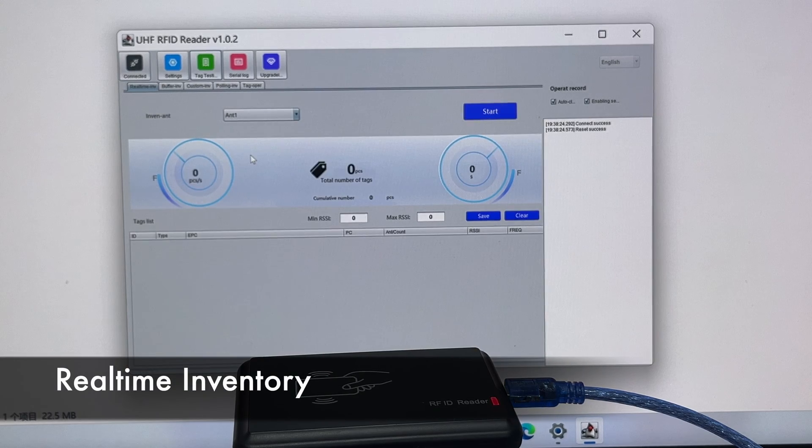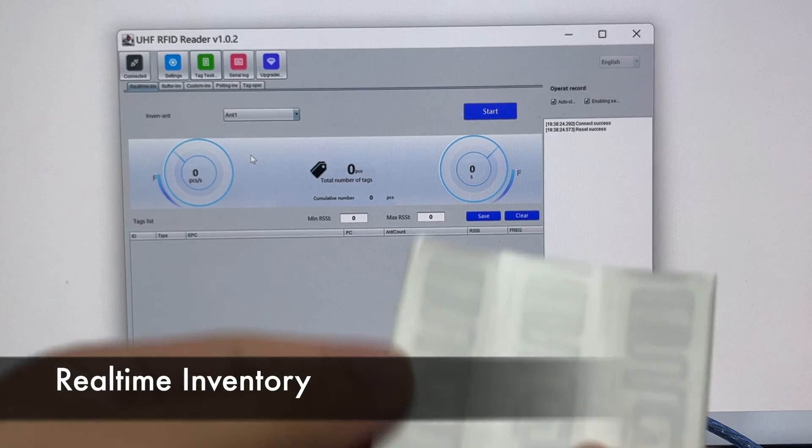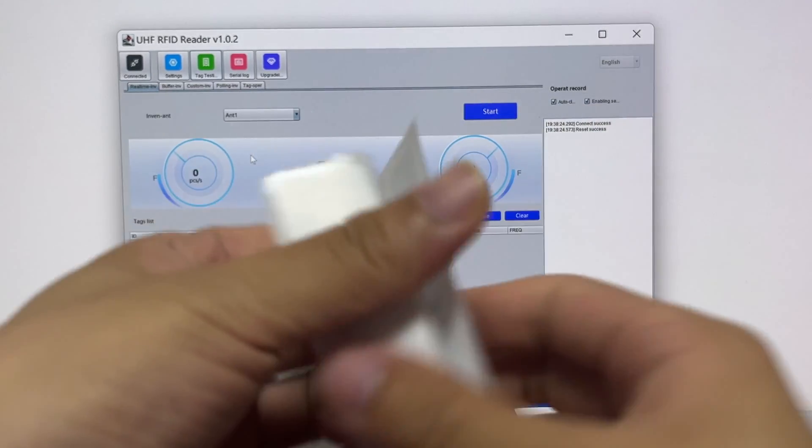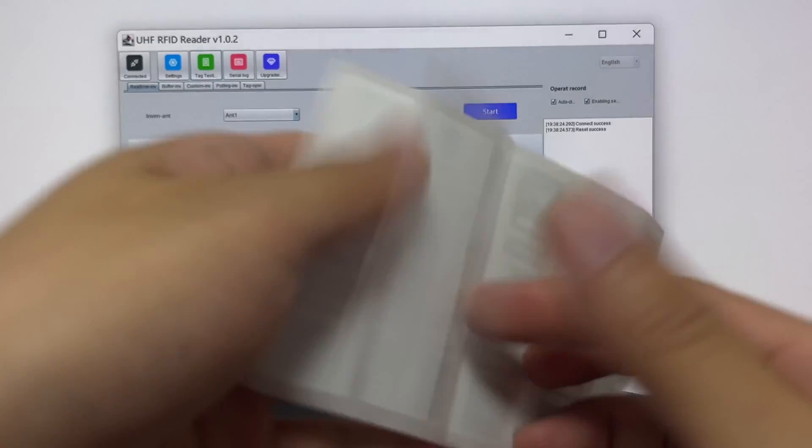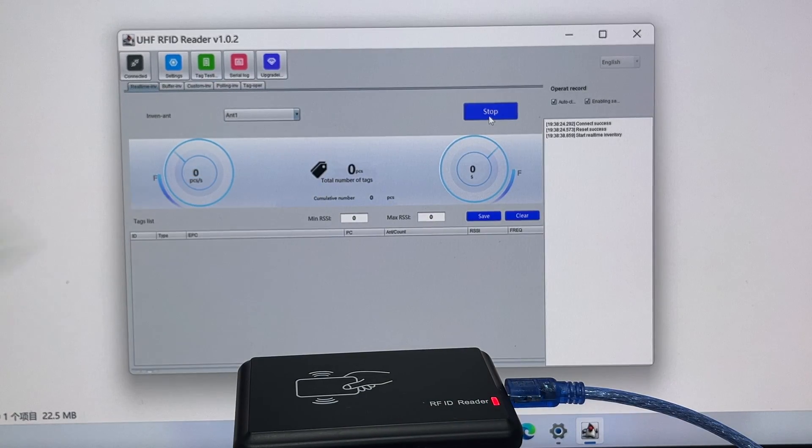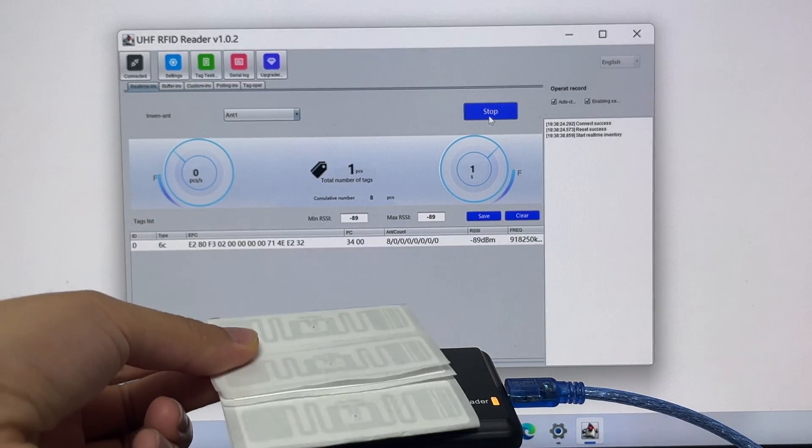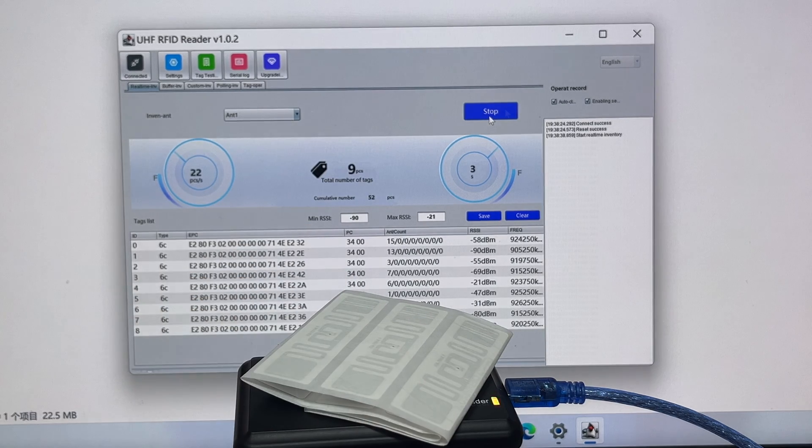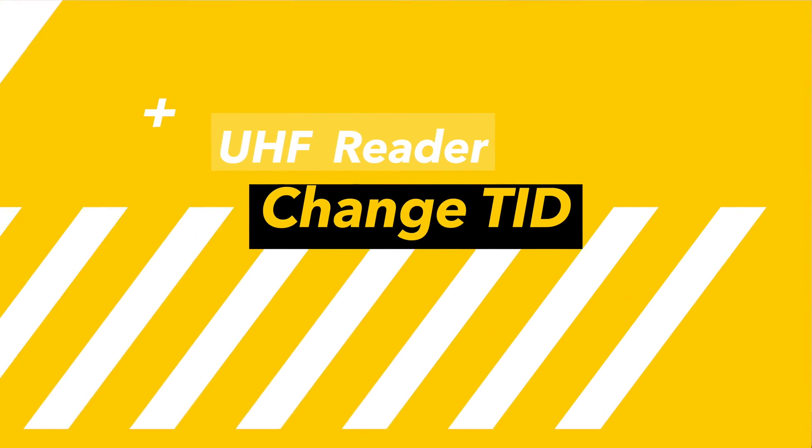The program we provide can do real-time inventory checking with UHF tags. Here is how tags can be detected in the program.